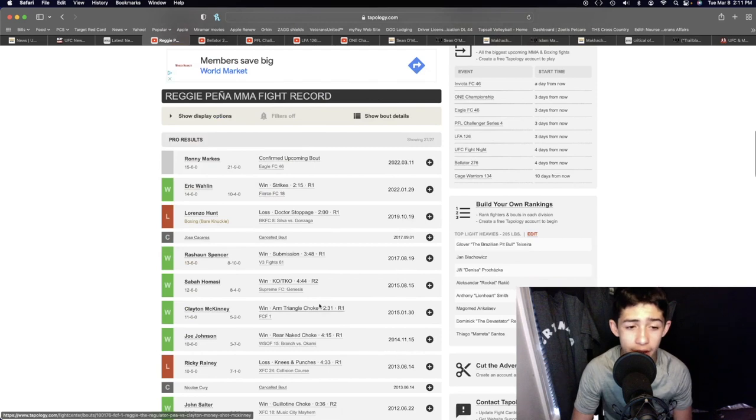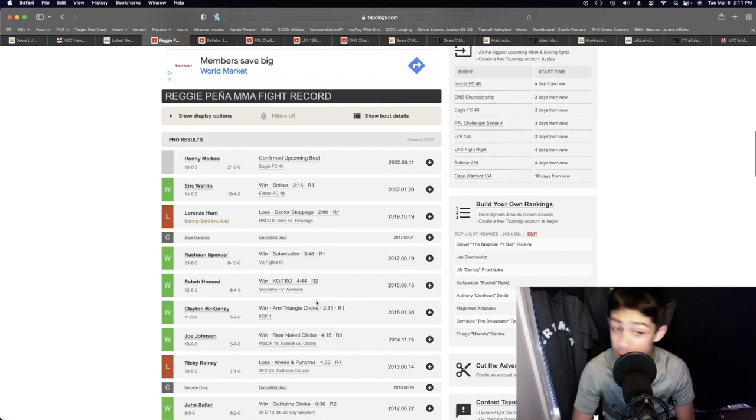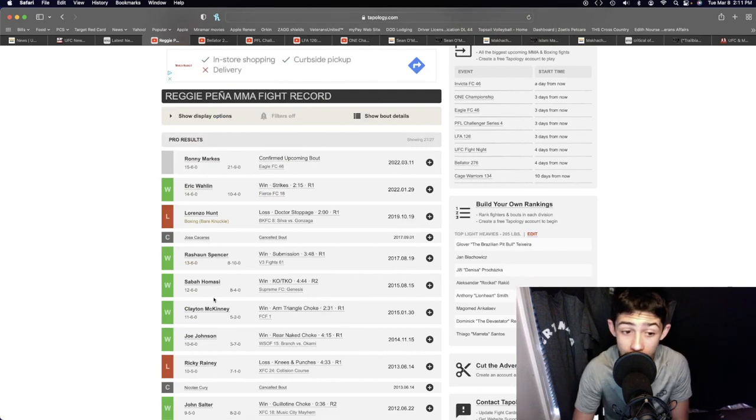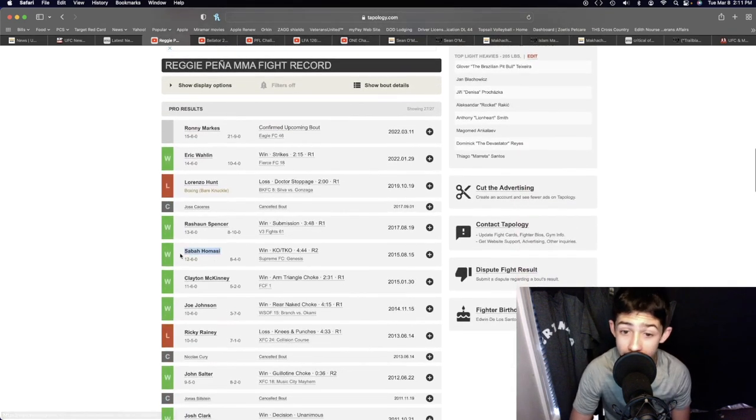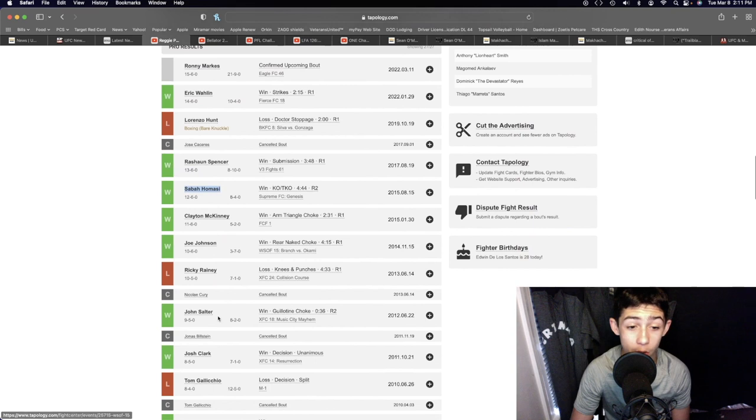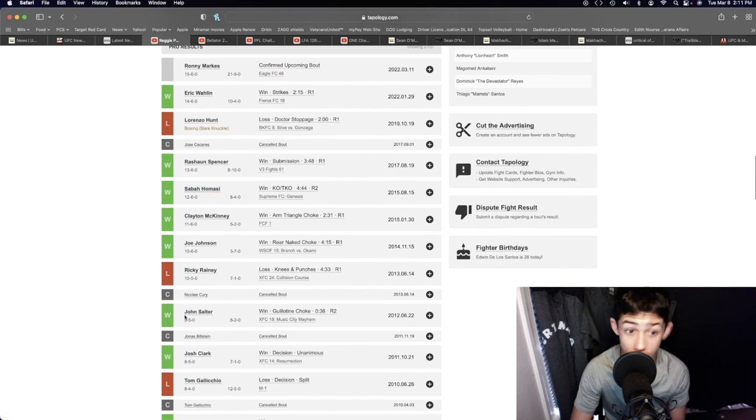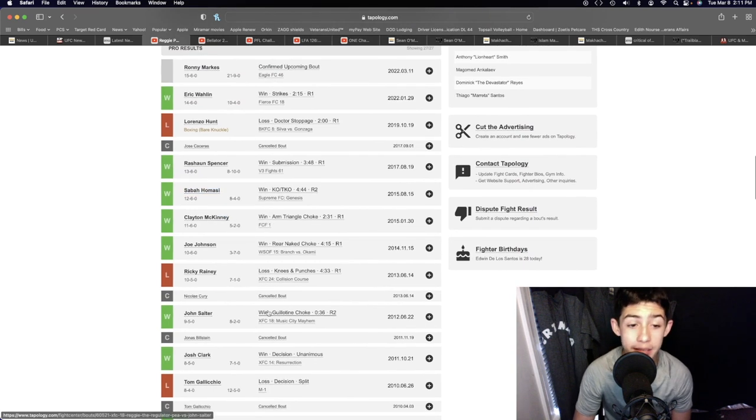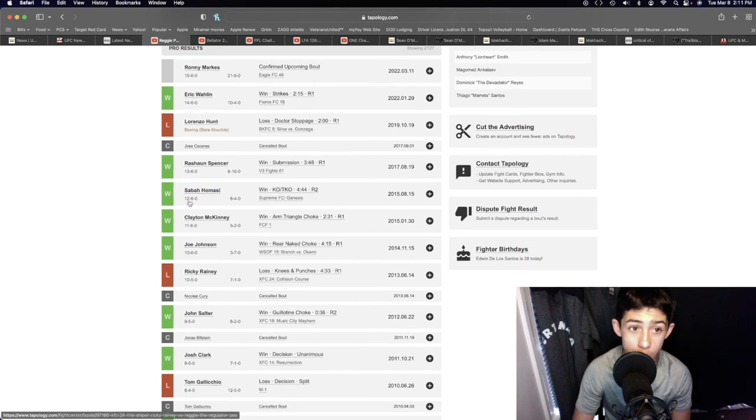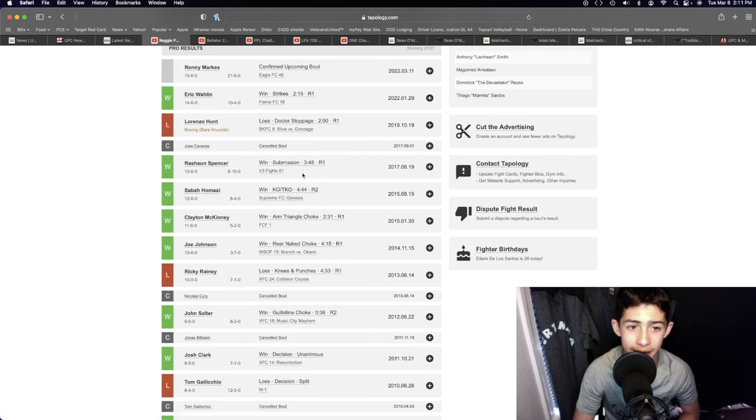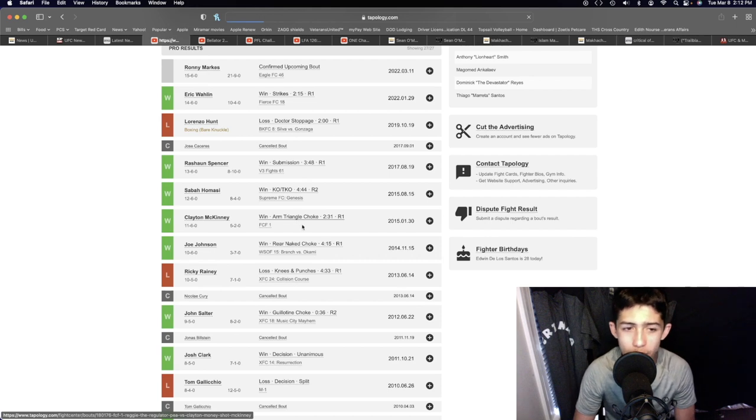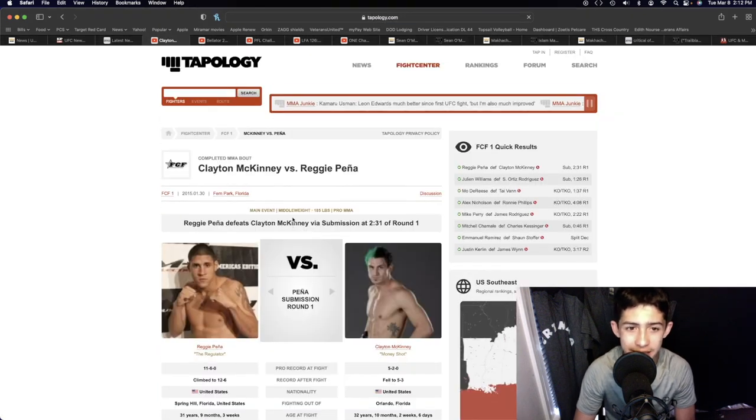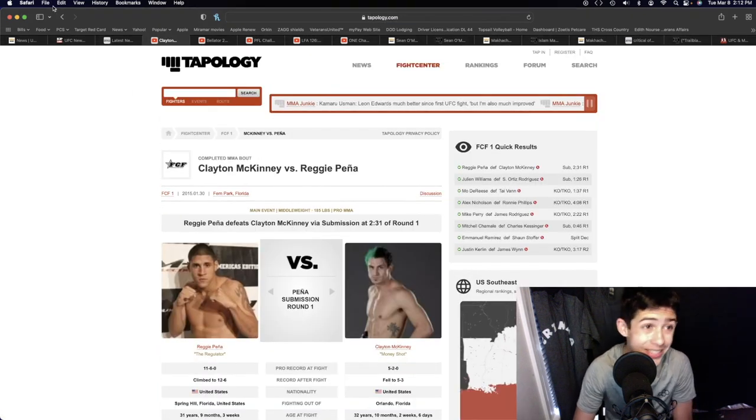He's beaten some solid guys like Sabo Homasi there by a second round knockout, John Solter by a second round submission, losing to some solid guys as well. But if he's gonna win he really needs to take this fight down and look for the submission like he's done many times in the past.